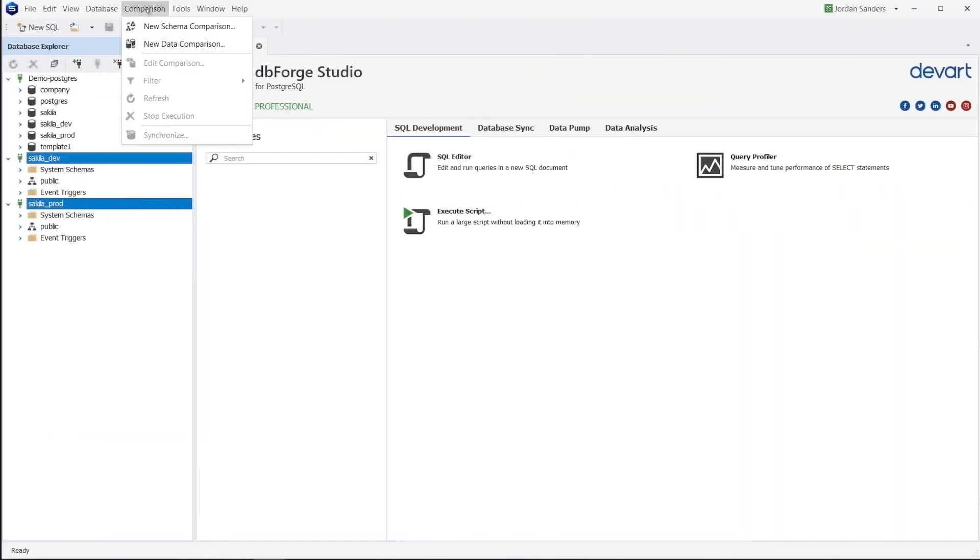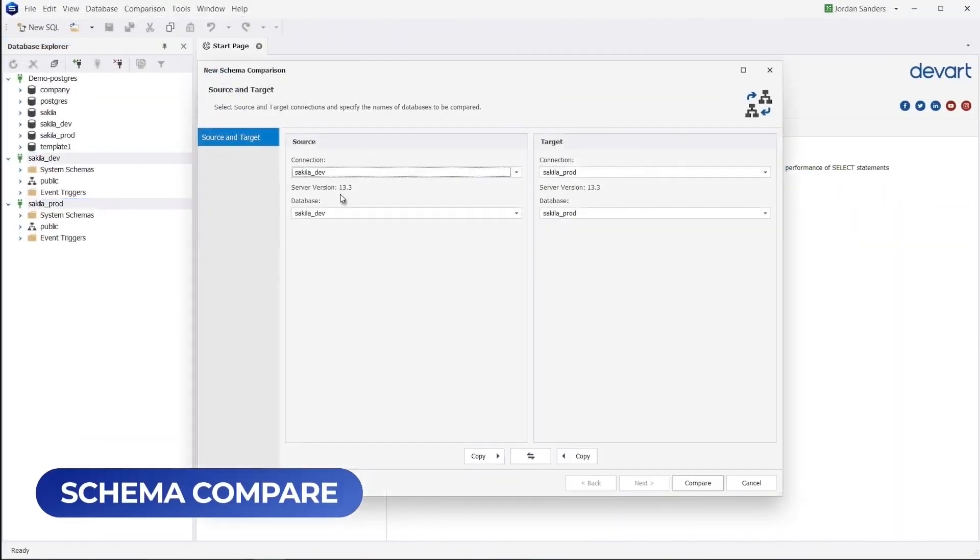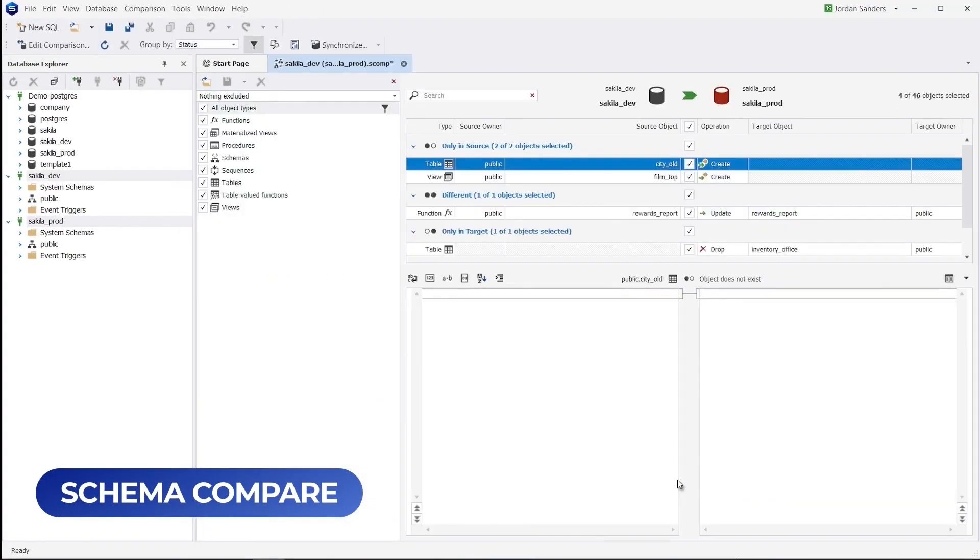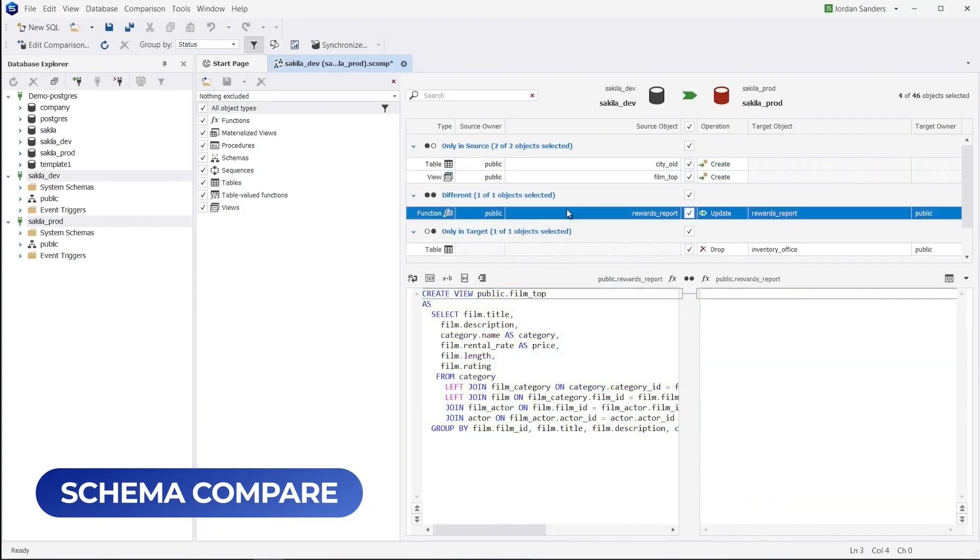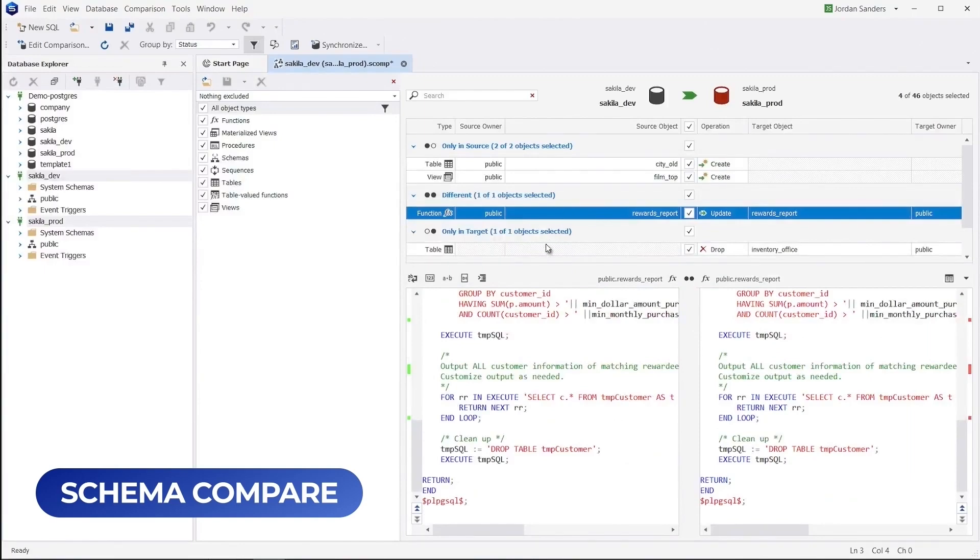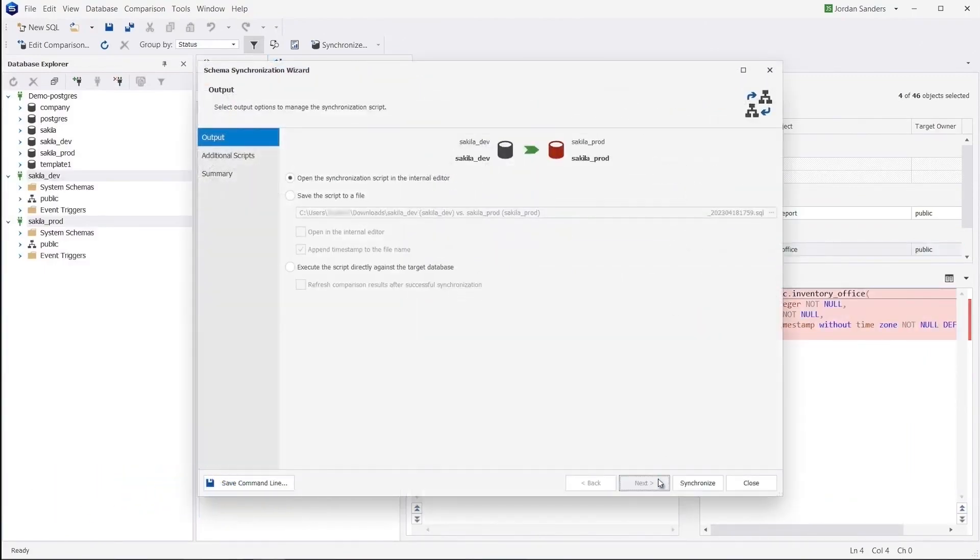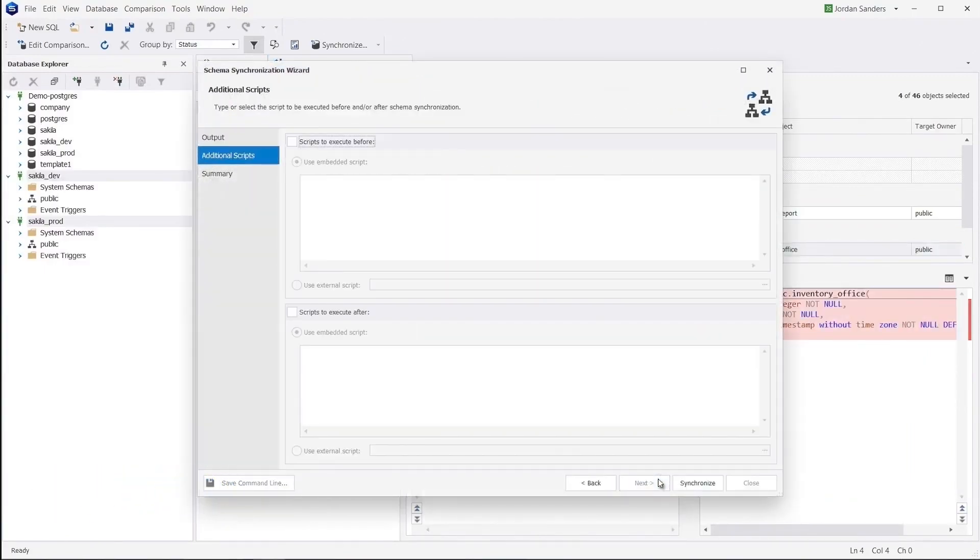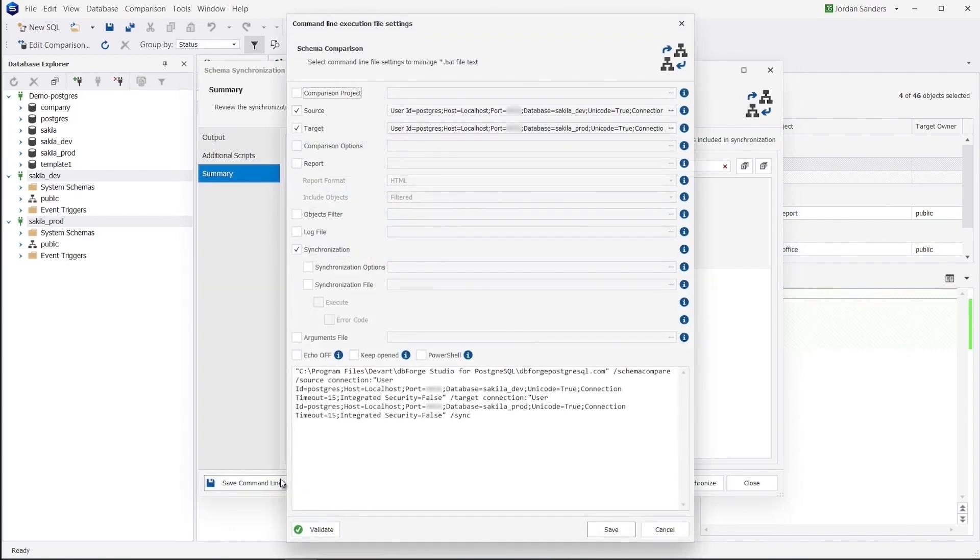Schema Compare is a simple and convenient integrated tool that helps compare database objects on different servers and auto-generate synchronization scripts for these objects. Note that these operations can be automated from the command line.